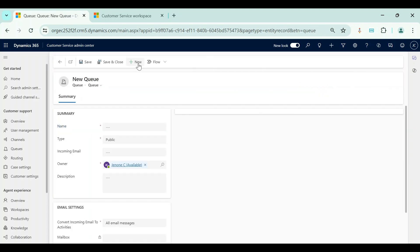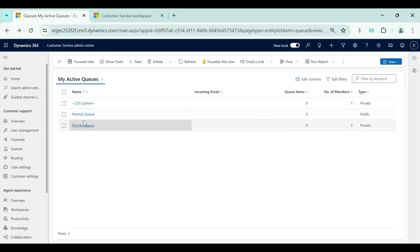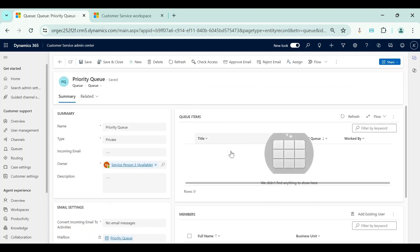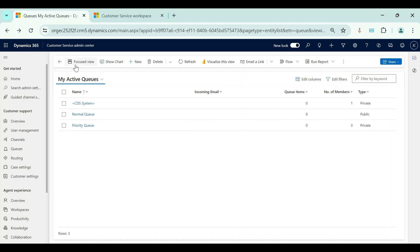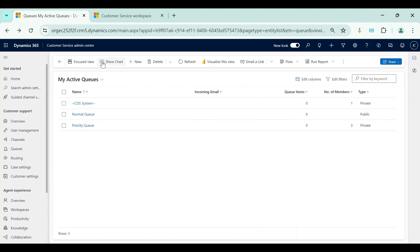To create any queue, just click on the New button, name the queue, and select the type as Public or Private — those are the only two things required. Initially, there will be no queue items for any new queue. A new queue item record is created only when a case record is added to the queue. Now you understand how to create a queue and the difference between public and private queue types.